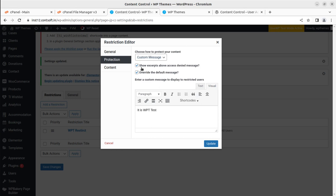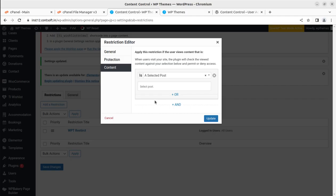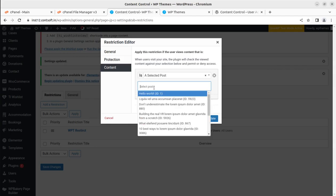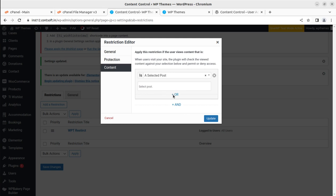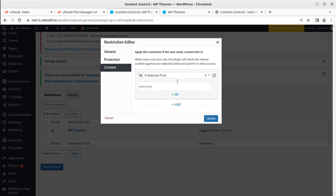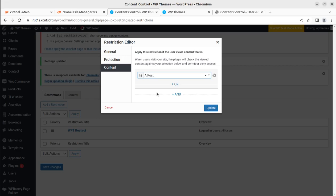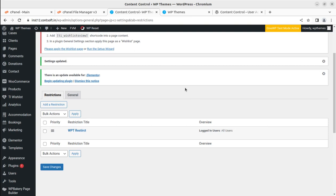We have set the custom message and can show the excerpt above denied access. Now under the conditions, we apply this restriction when the user views content that is a post. You can also search and select specific pages. You can apply multiple restrictions at a time using OR and AND options. I will set it to restrict posts for non-logged-in users and update.